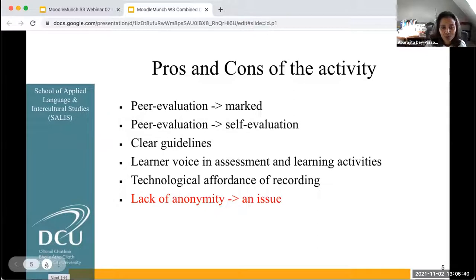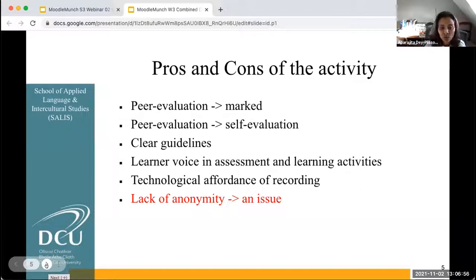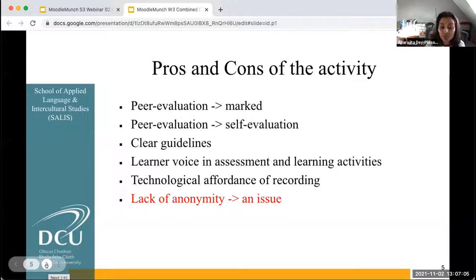Here's some of the feedback that I got from the students based on their learning experience. The fact that the activity was marked helped students engage with the peer evaluation — that came out quite often from students. They said that had the activity not been marked, they might not have engaged as much. They also mentioned that the peer evaluation helped them with their own self-evaluation.